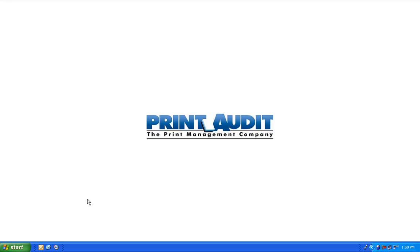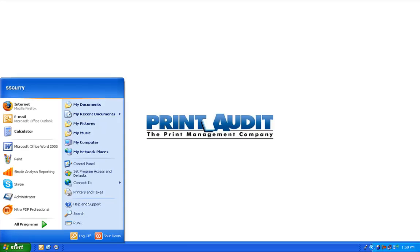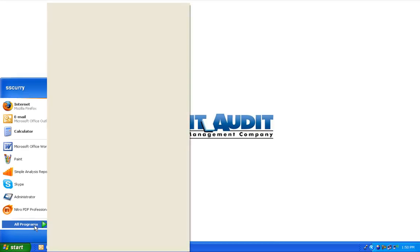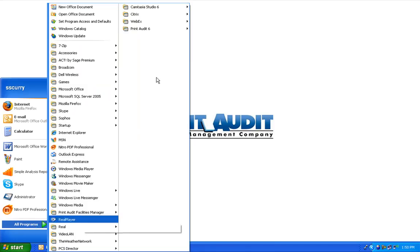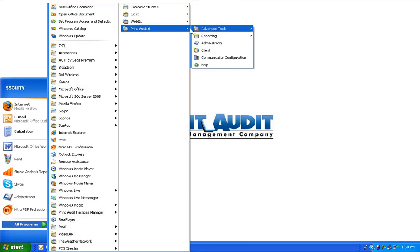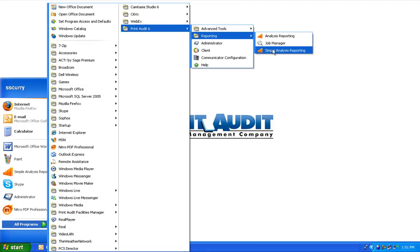To begin, open the simple analysis reporting application within Print Audit 6. You can find this by going to your Windows Start menu, looking in All Programs, find the Print Audit 6 menu item, go into Reporting, and choose Simple Analysis Reporting.